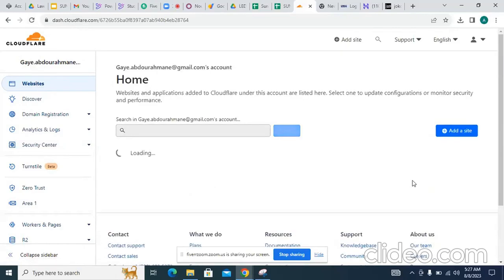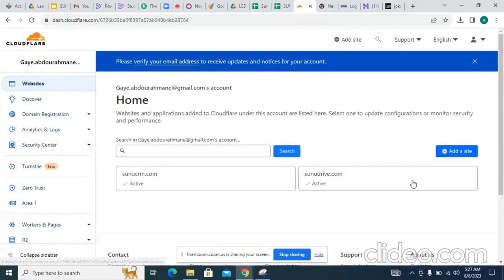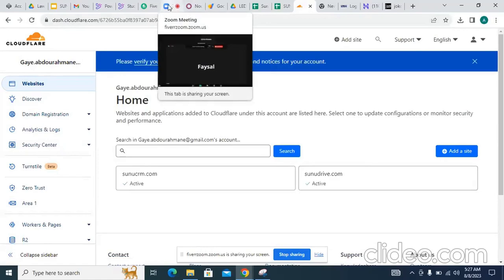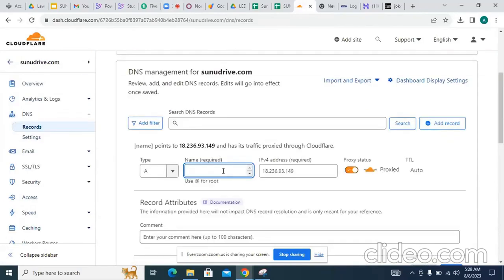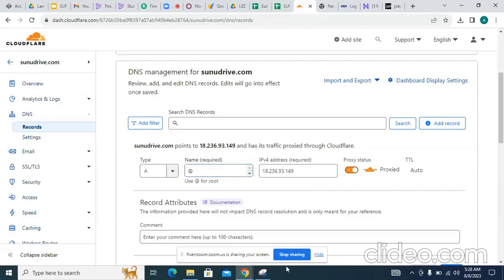It is active now. I am giving you an IP — please add this. Add the record. Use 'Add Record.' Yes, this one. Save it.